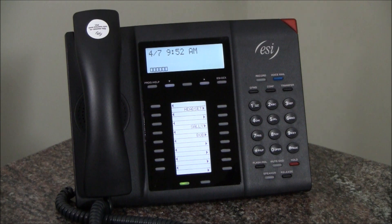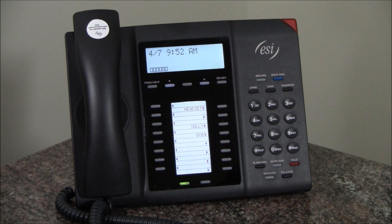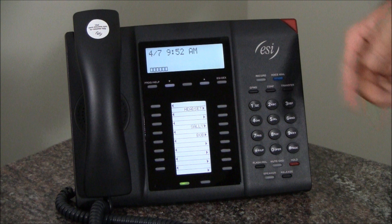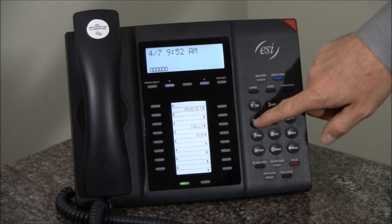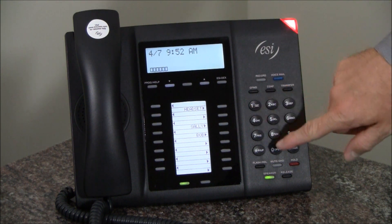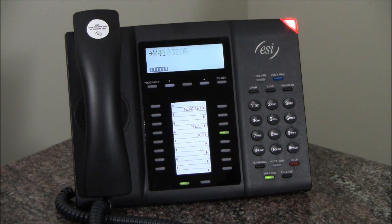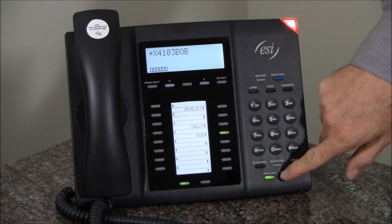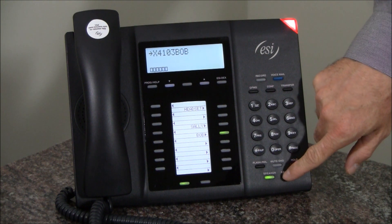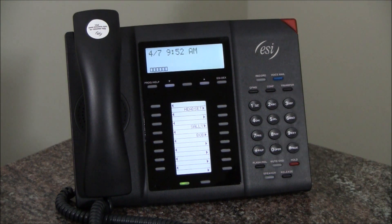Or you can call him directly by pressing his three-digit or four-digit extension. In this case it's a four-digit extension, 4103, and we called Bob. That's how you make your station-to-station calls.